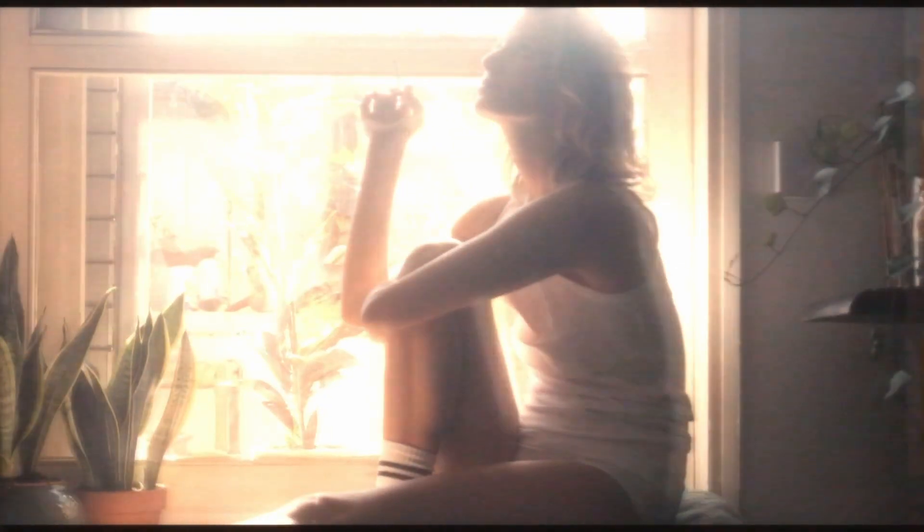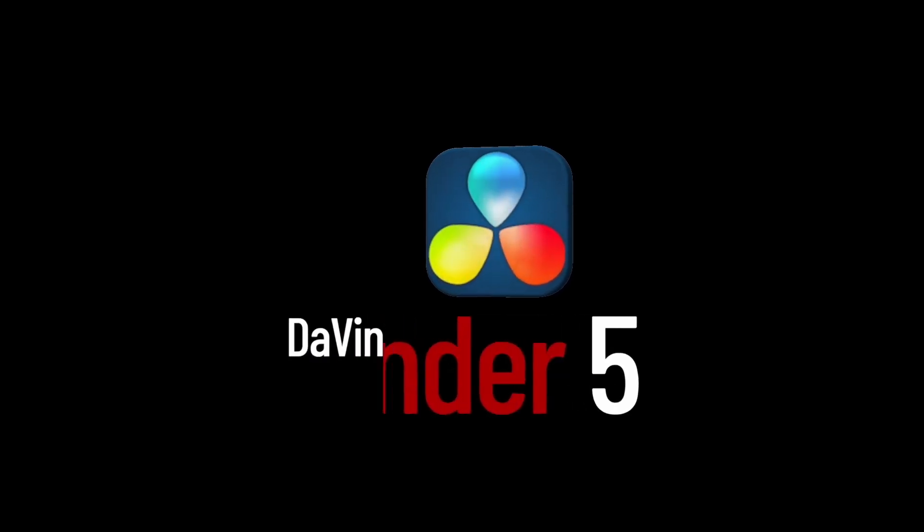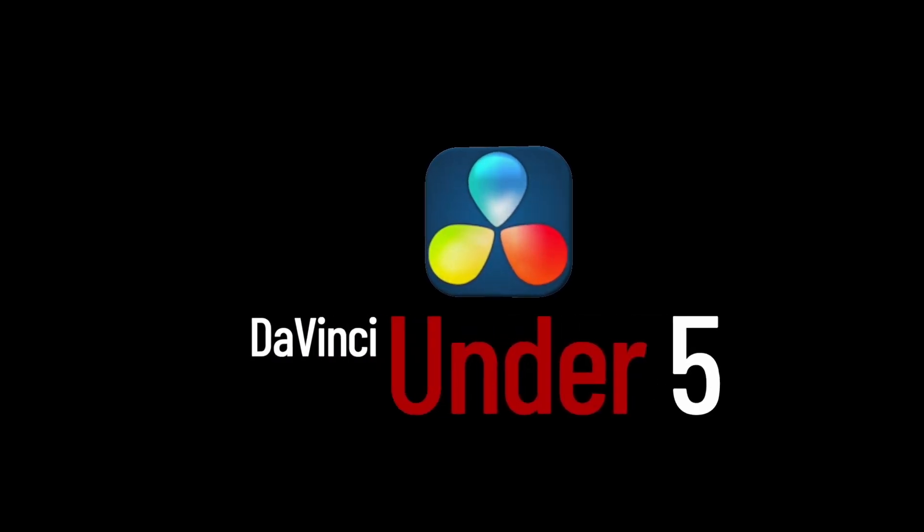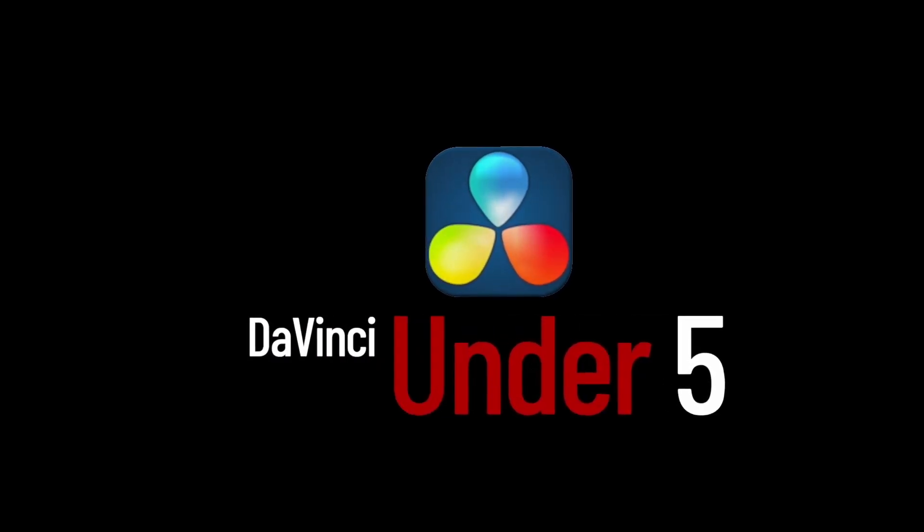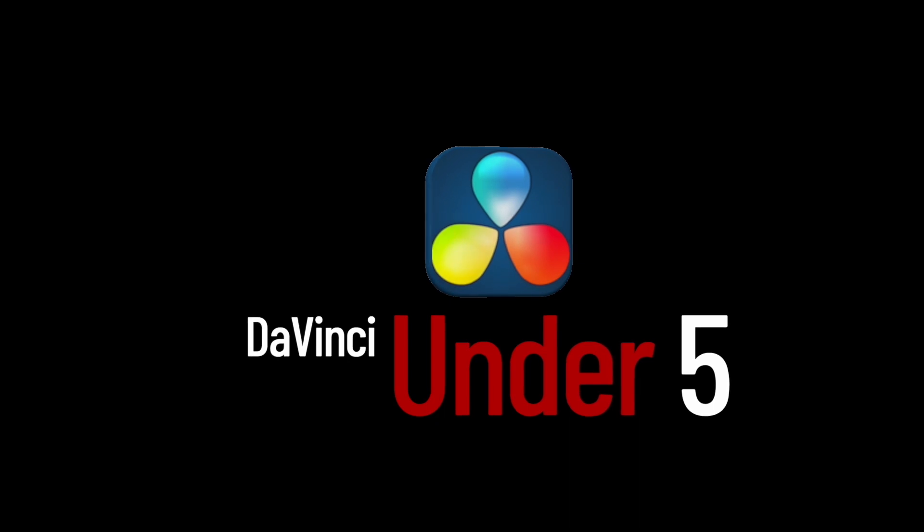If you enjoyed the video, please like and subscribe so you don't miss out on future DaVinci tutorials.